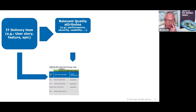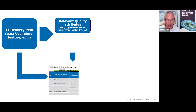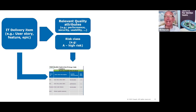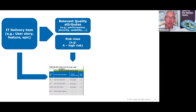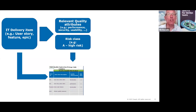Then we determine a risk class. High risk means higher intensity quality measures; low risk means lower intensity. As testers say: high risk — a lot of testing; low risk — little testing; no risk — no testing. And I always add: no risk means if it fails, nobody has a problem, so we don't need it and won't develop it. Based on the risk class, we determine the intensity using bullets and select the appropriate quality measures.